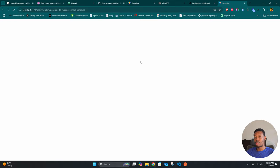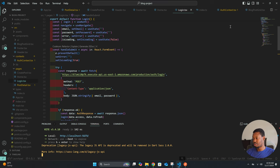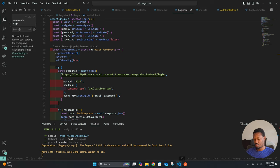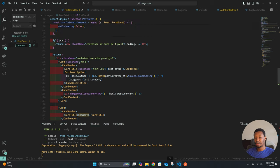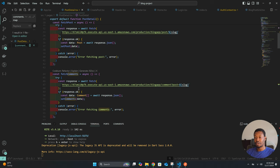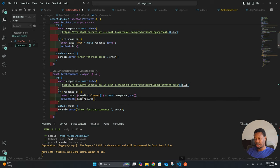We have an issue when we try to view individual posts. We're trying to get the comments but comments.map is not valid because comments also comes back as a paginated result. Let's fix this — let's look for where this is happening. The issue is in fetch-comments: comments itself is not just the data but data.results.